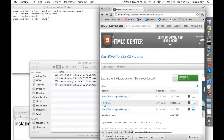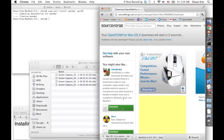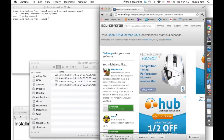You also have to download this documentation — it's very important, as you can tell from the title.